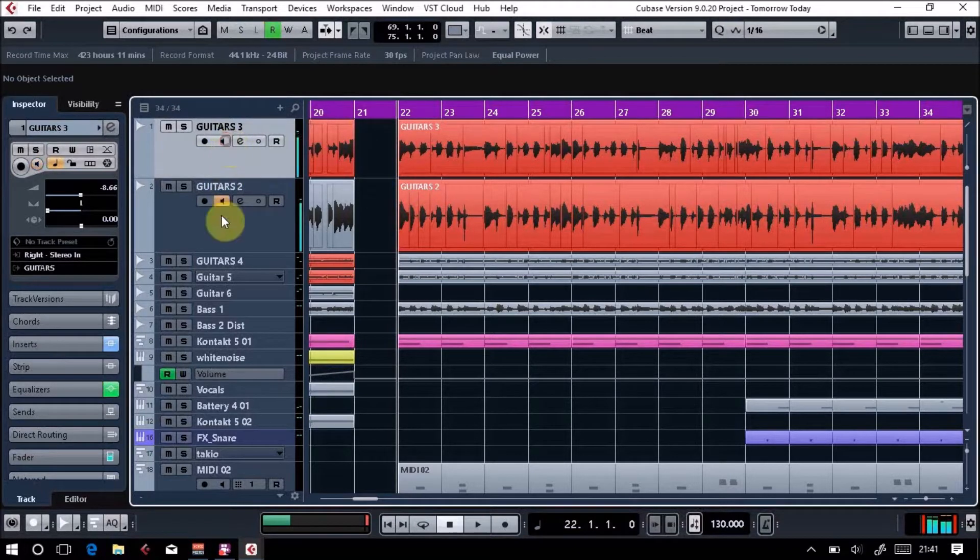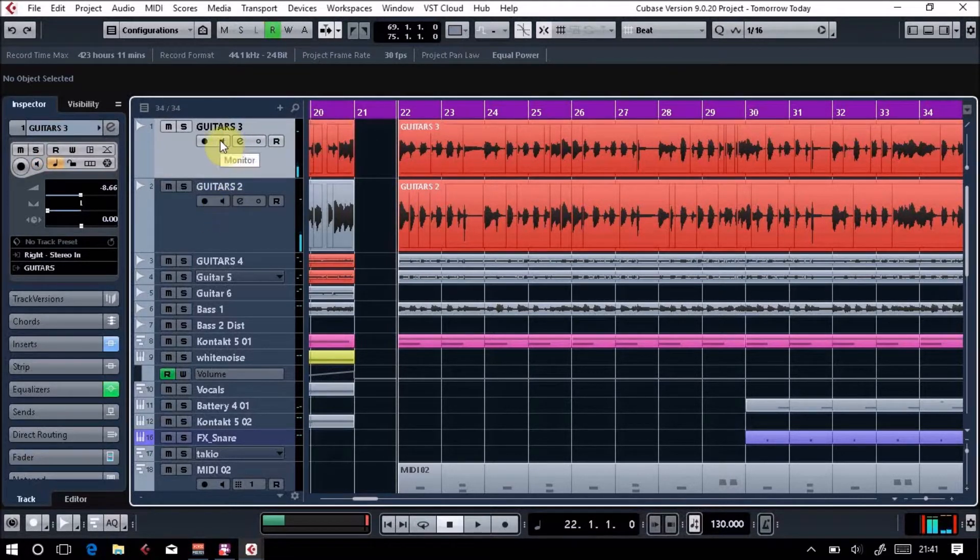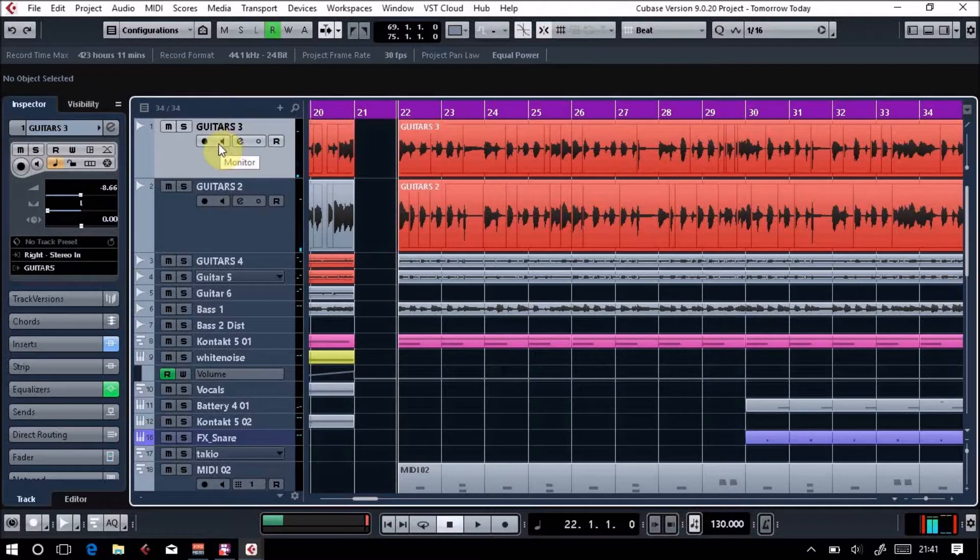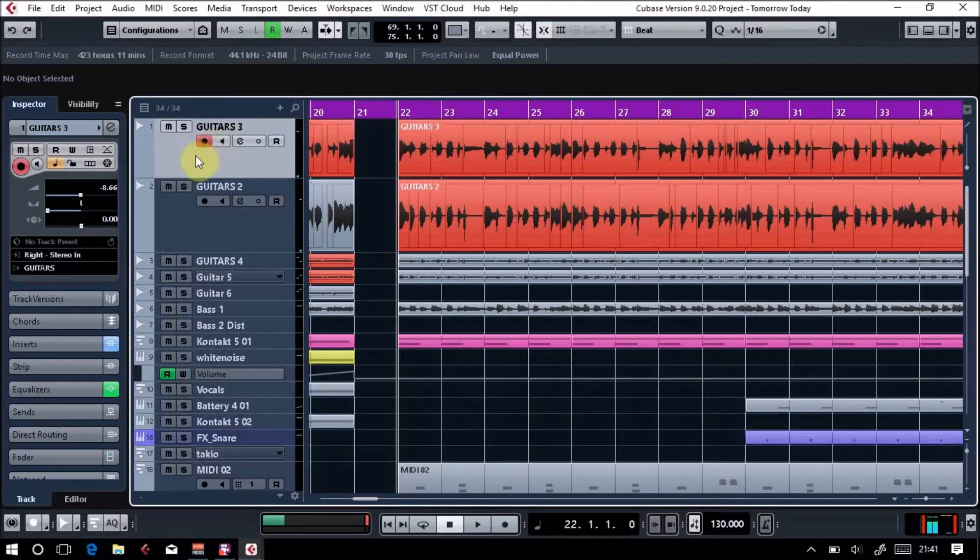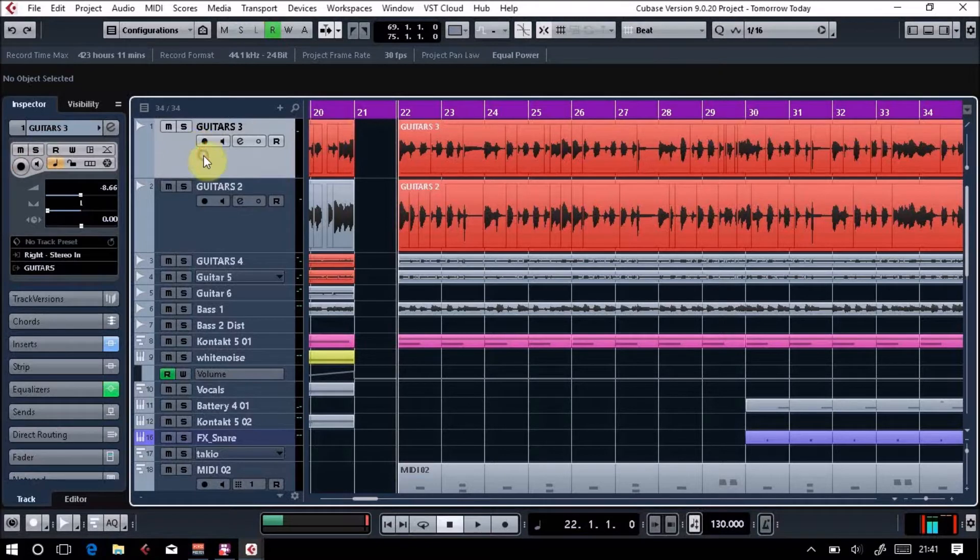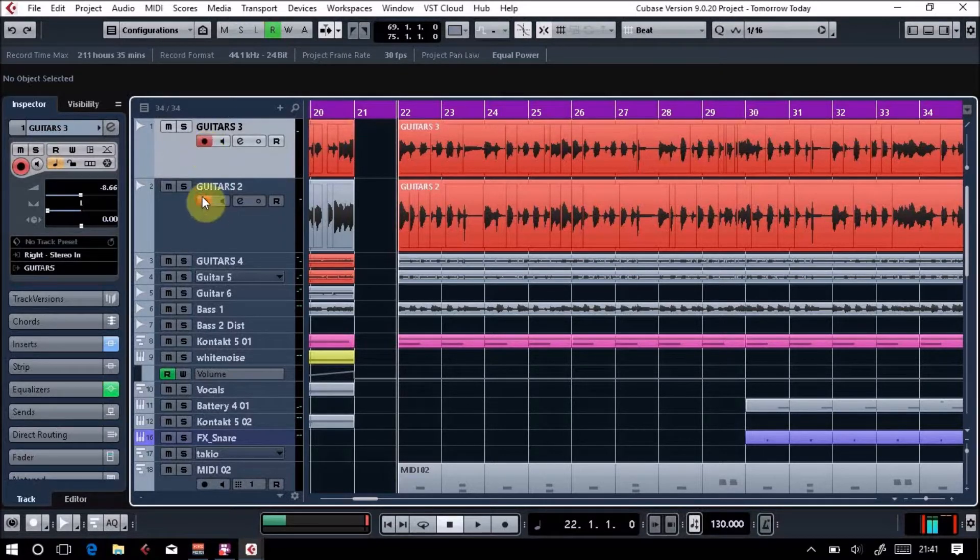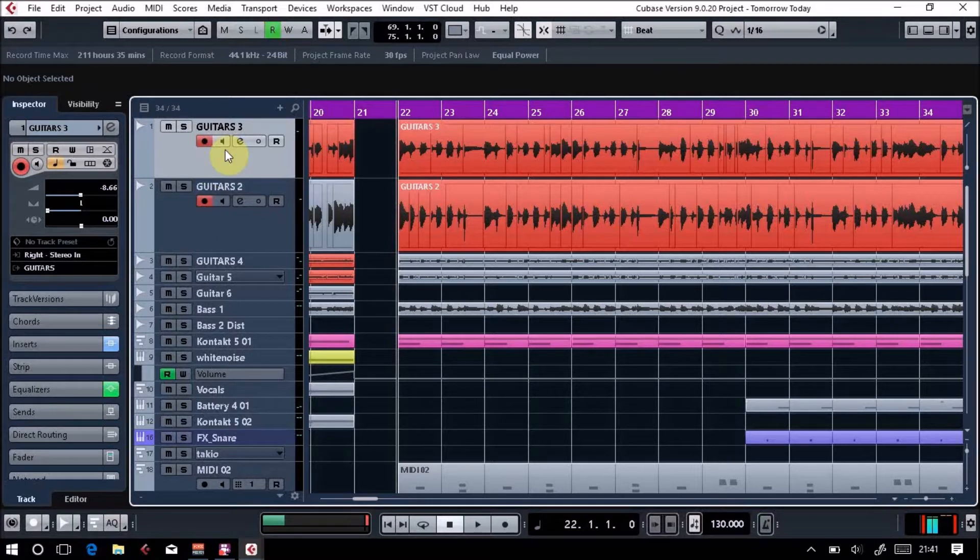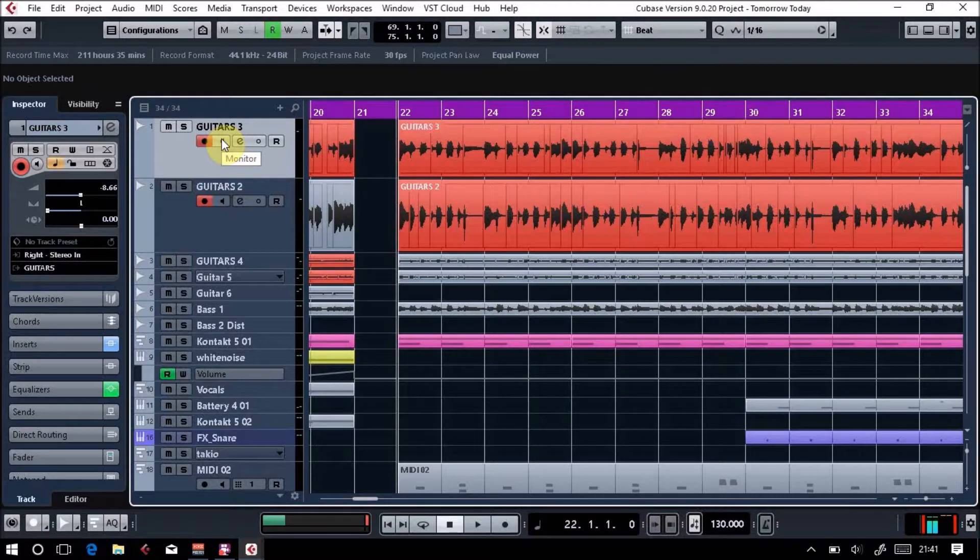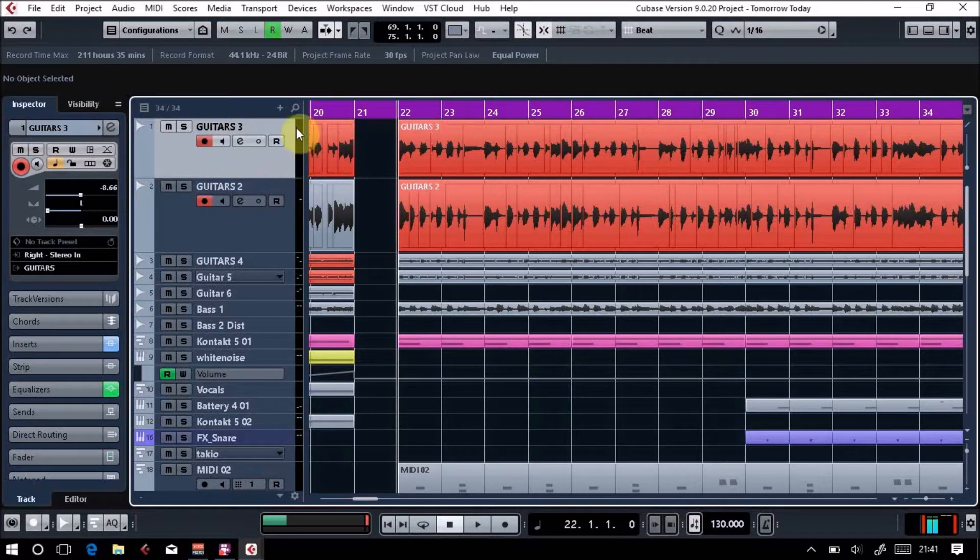These are the monitor buttons. This is what you'd use if you were recording guitars, so you'd obviously make a mono audio track, arm the track by hitting record. If you're plugging your guitar straight into a sound card, you'd use this monitor button. At the moment I'm getting a lot of feedback because we're going into voice meter, but you'd switch that on and when you play you'd actually see a signal here.